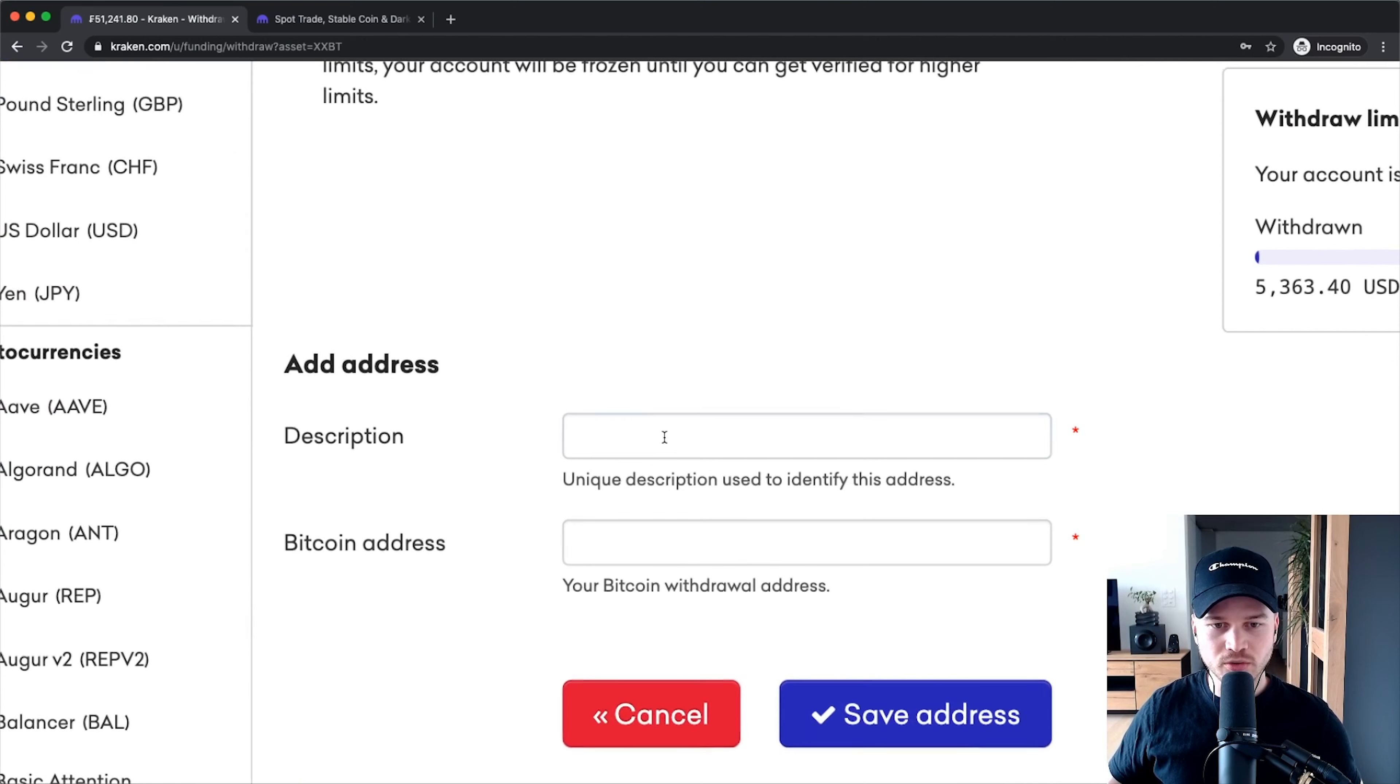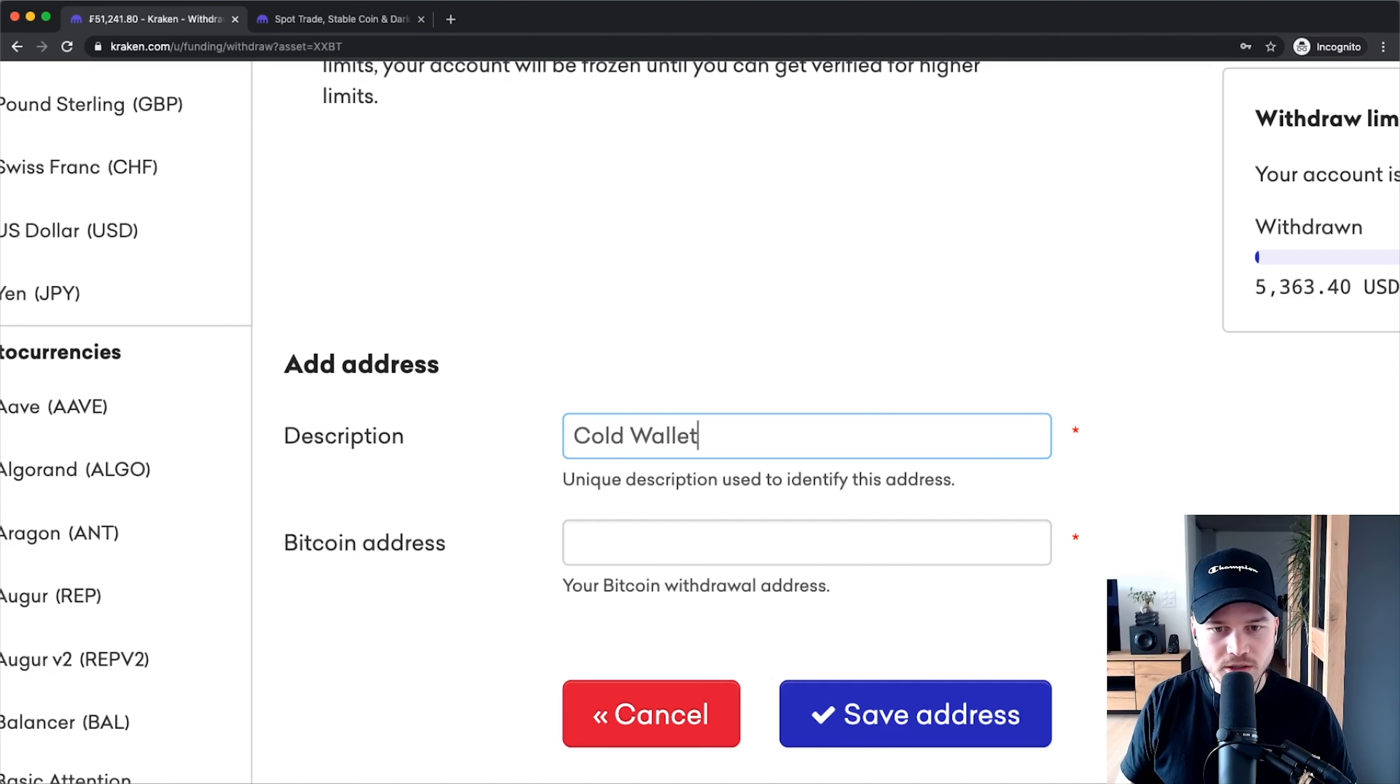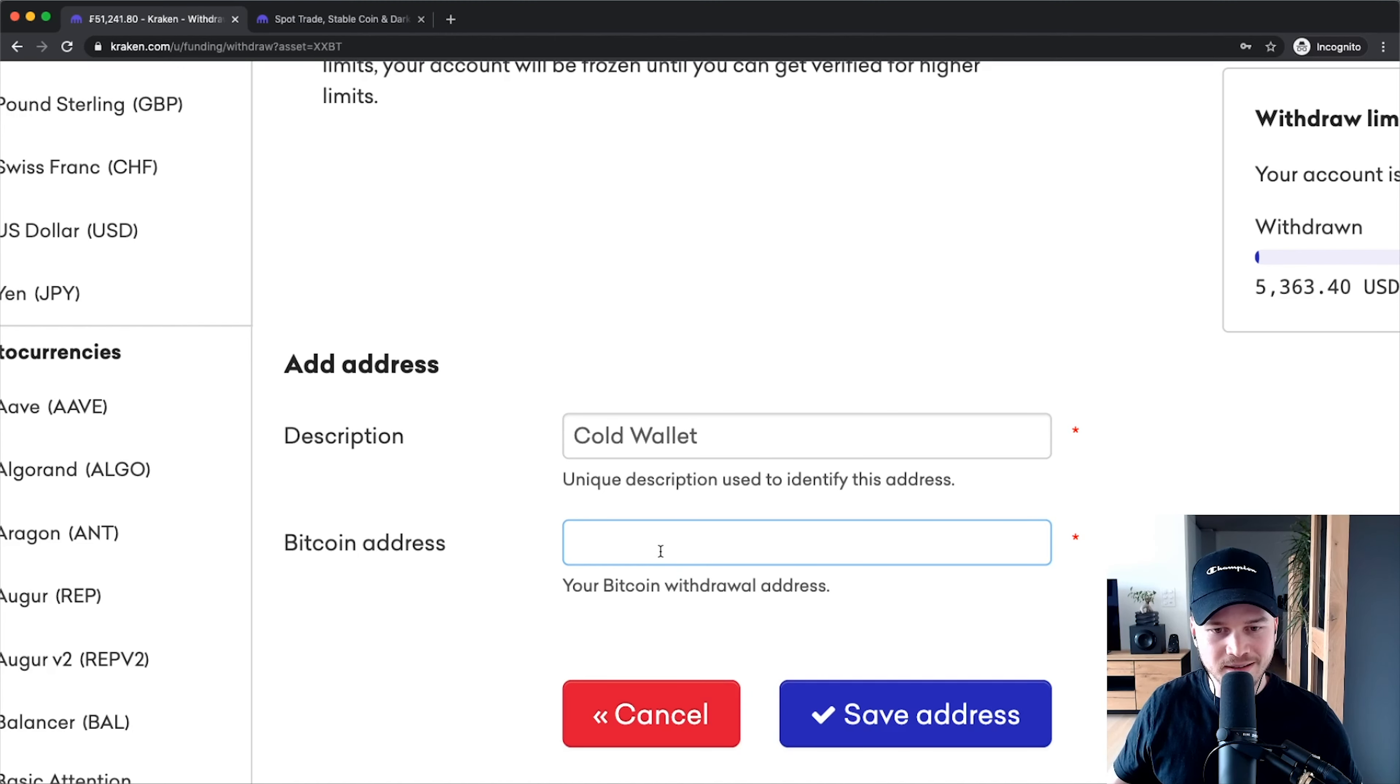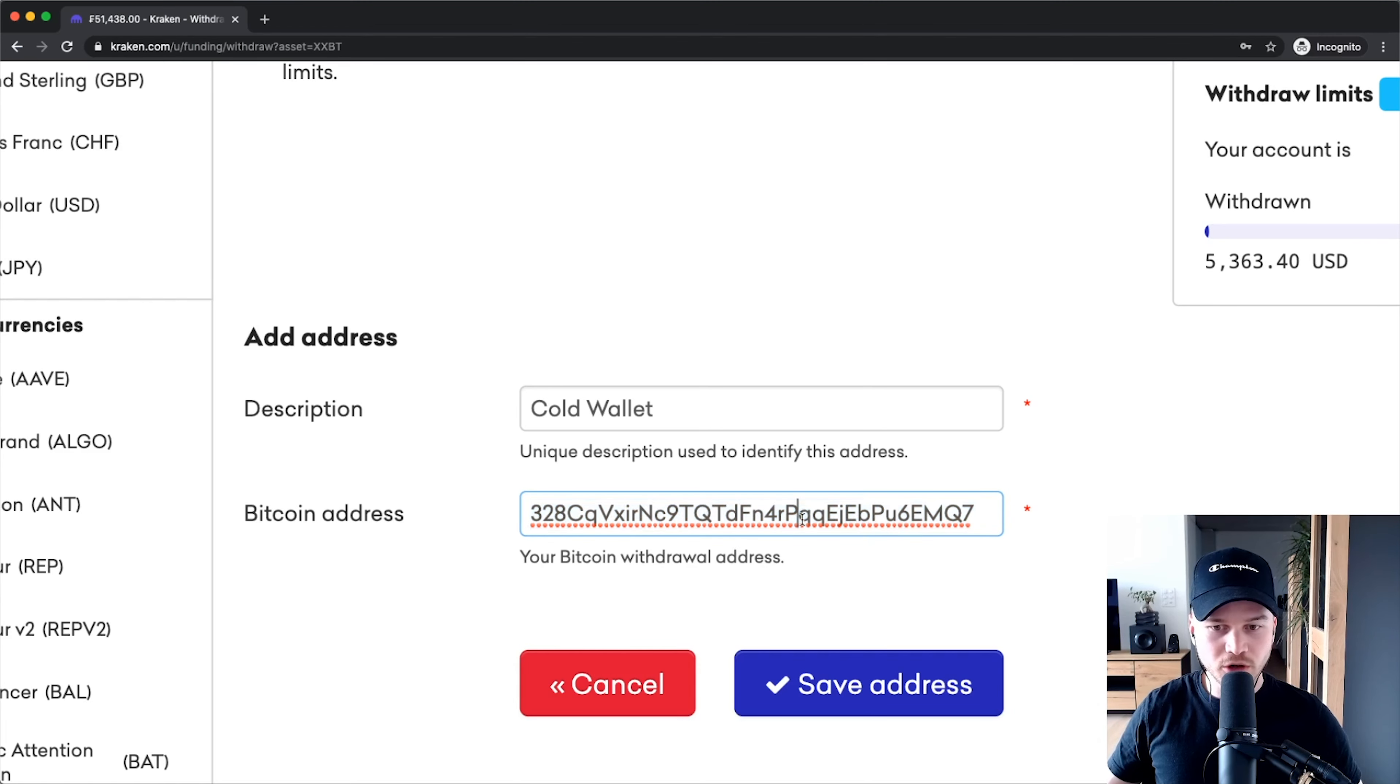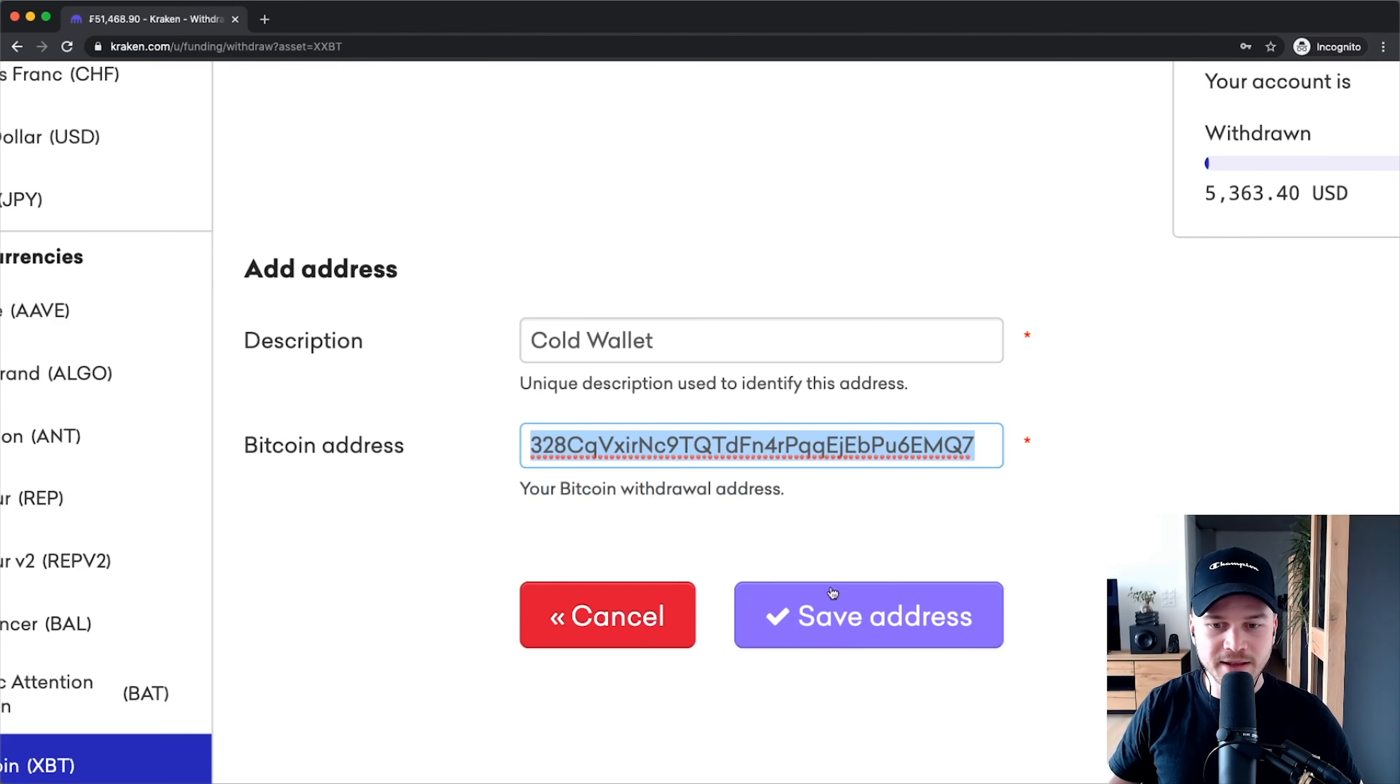You have to give your address a description. Let's say this is my cold wallet, which is just a hardware wallet not connected to any server. For the Bitcoin address, you have to type in the specific address from your wallet. The address will look something like this. Don't use this one that you see right now - you'll have a different address. If you send coins to this address I'll be very happy because that's my personal address, but make sure you put your own specific wallet address or address of your other exchange in here.